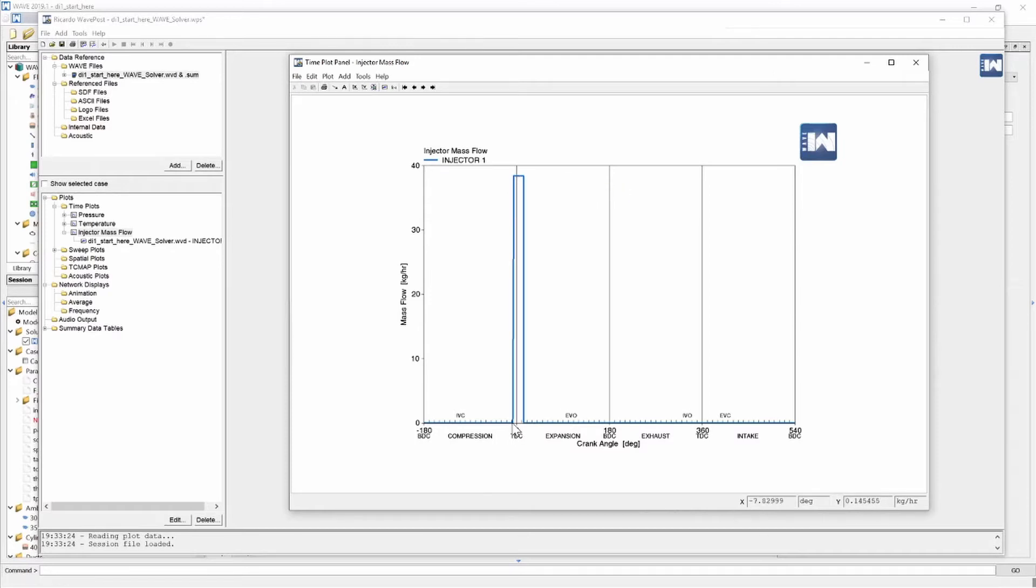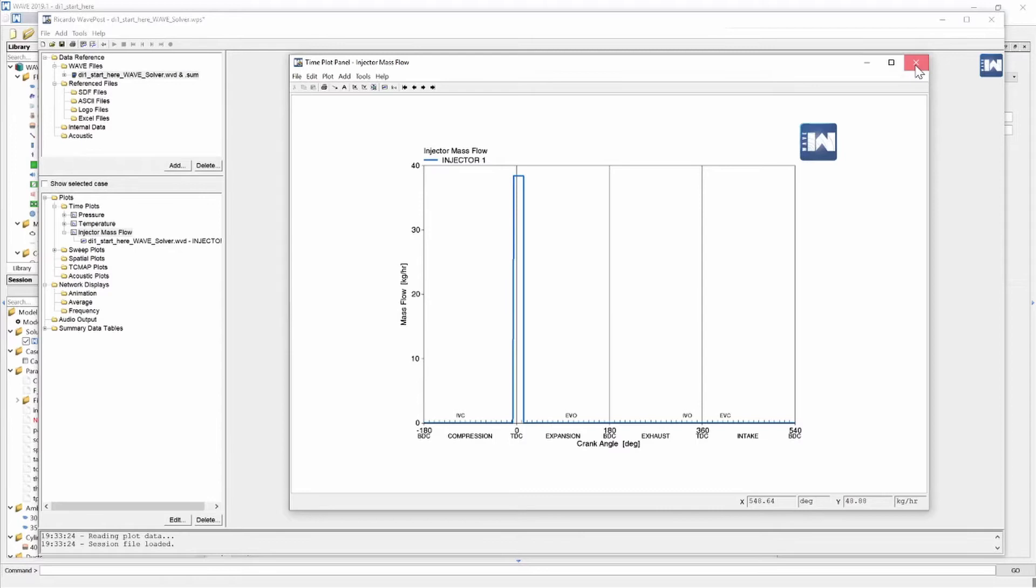We can also see that the injection starts at approximately 10 degrees before top dead center. All right so now that we know what the flow rate is we can go back to our model.